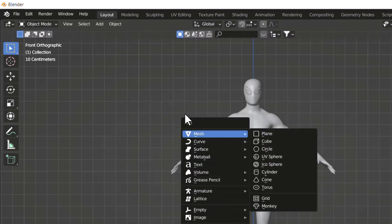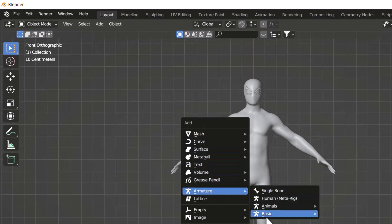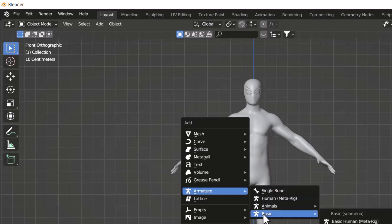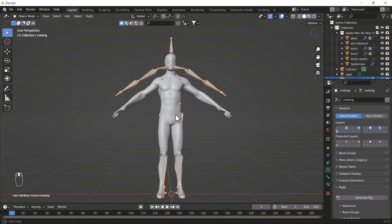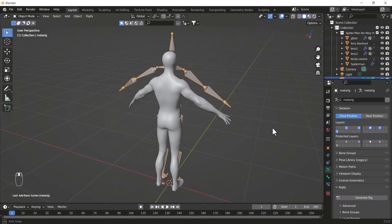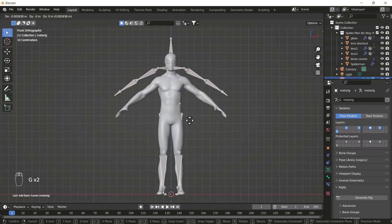Now when you press Shift+A and go to your Armature section, you'll get lots of bone options. Go to the Basic section and add one Basic Human Meta Rig. When you click this, you'll get a pre-made full rig for your bones.